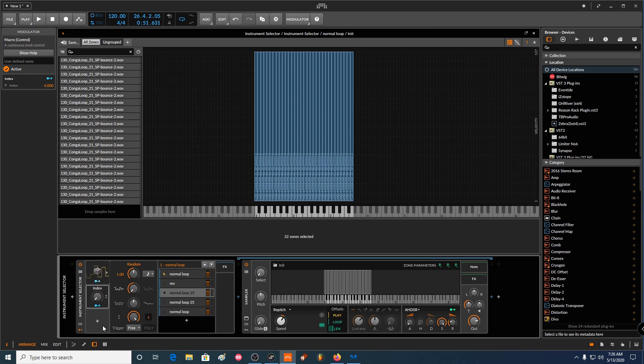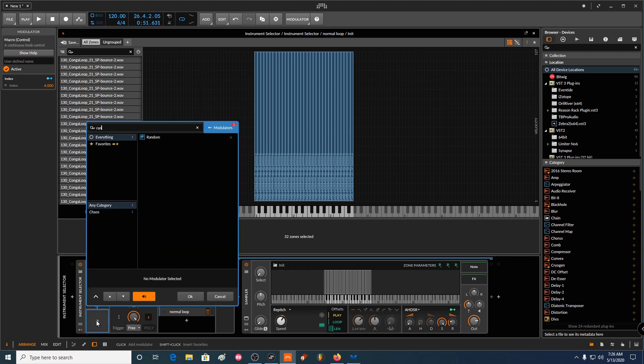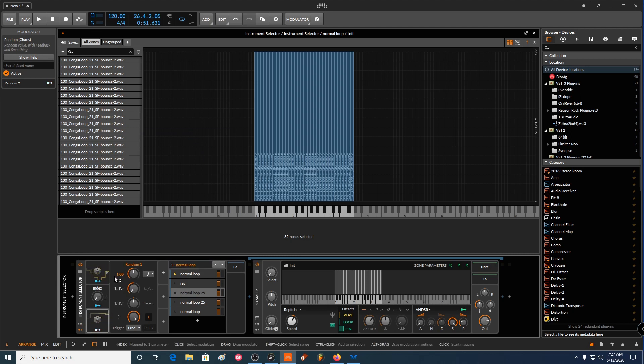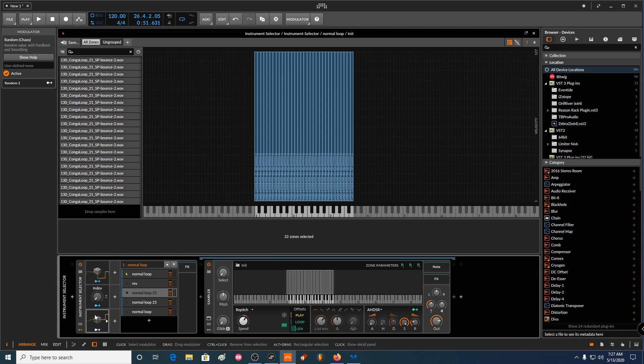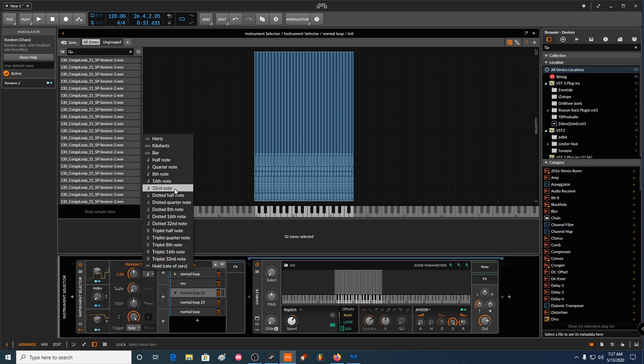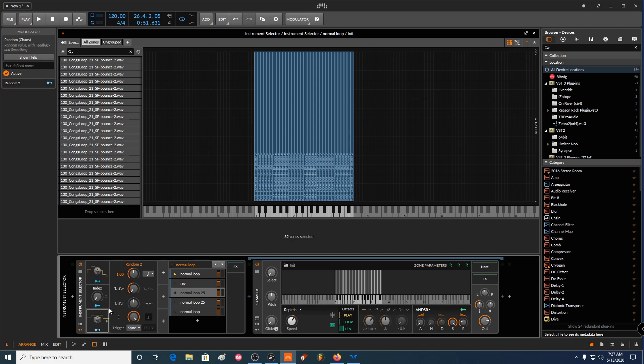And now you can add a random modulator to, if you just want to start circulating a random. You just now have this one. So pretty much make it in sync with, I don't know, like eighth notes.